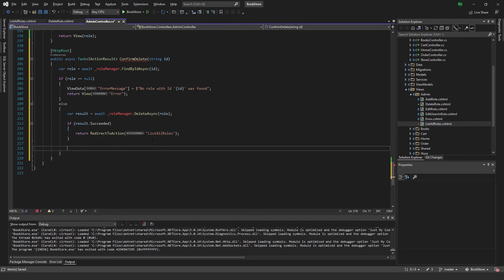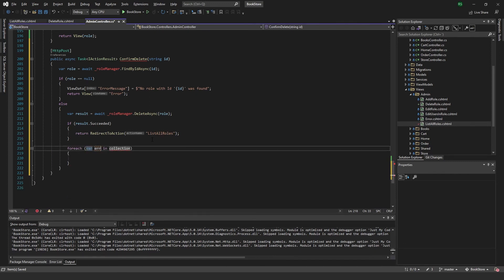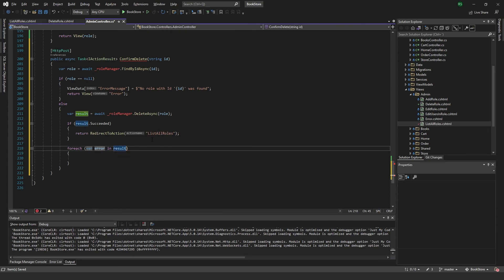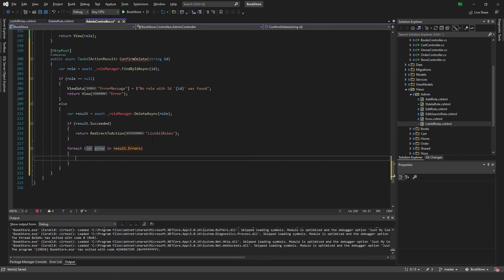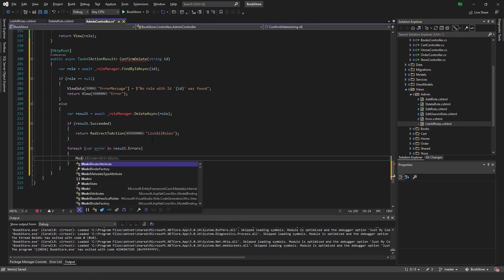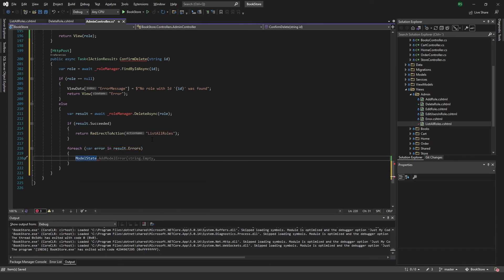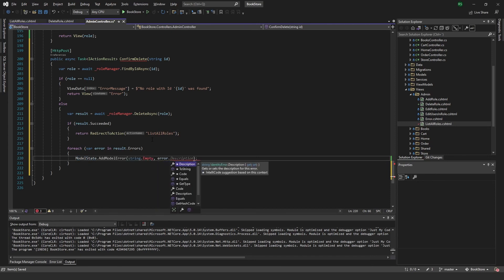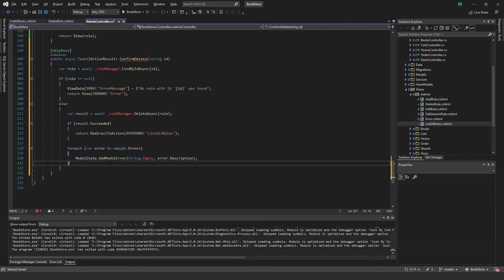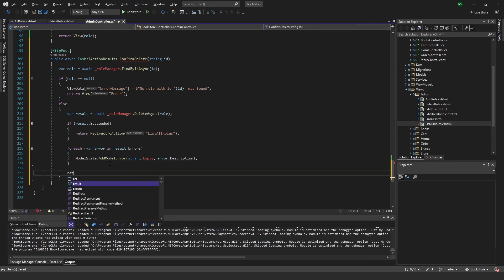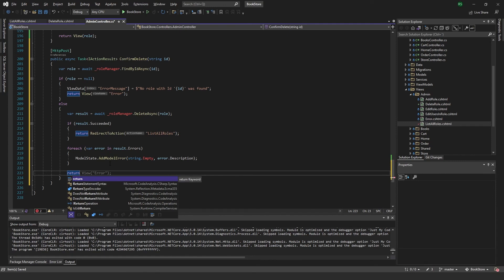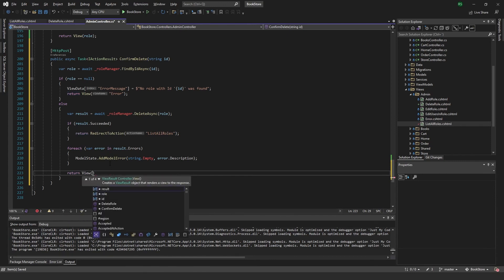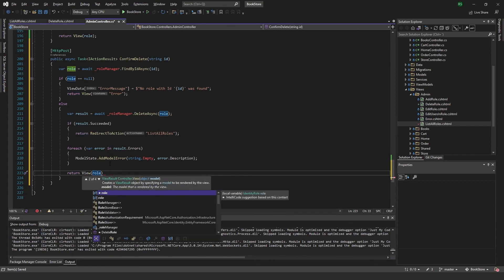And if there for some reason were any errors, we want to make sure that we get these out. Like this, errors, we want to add them to the model state. Add model error, and the error dot description. Then we want to return the view with the role.